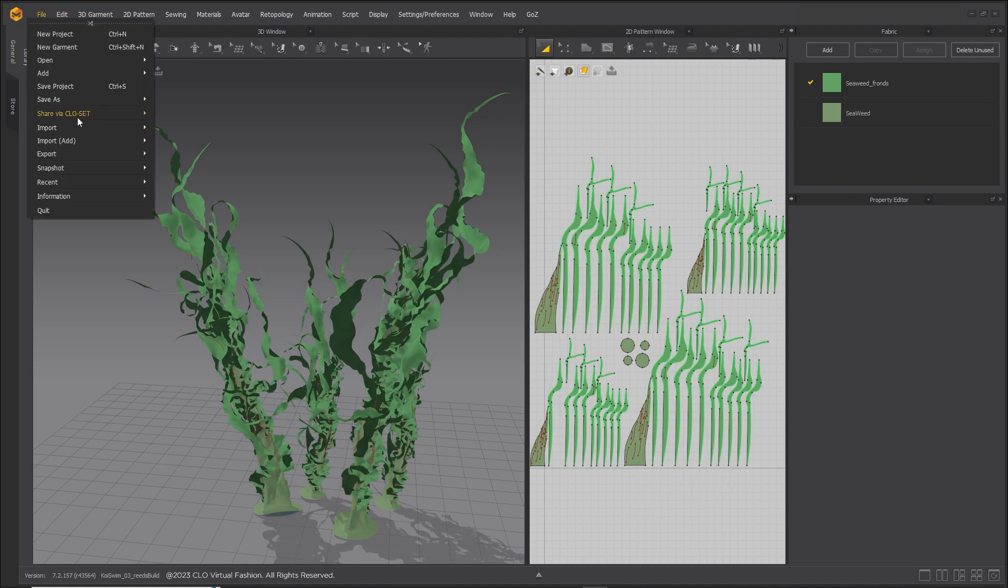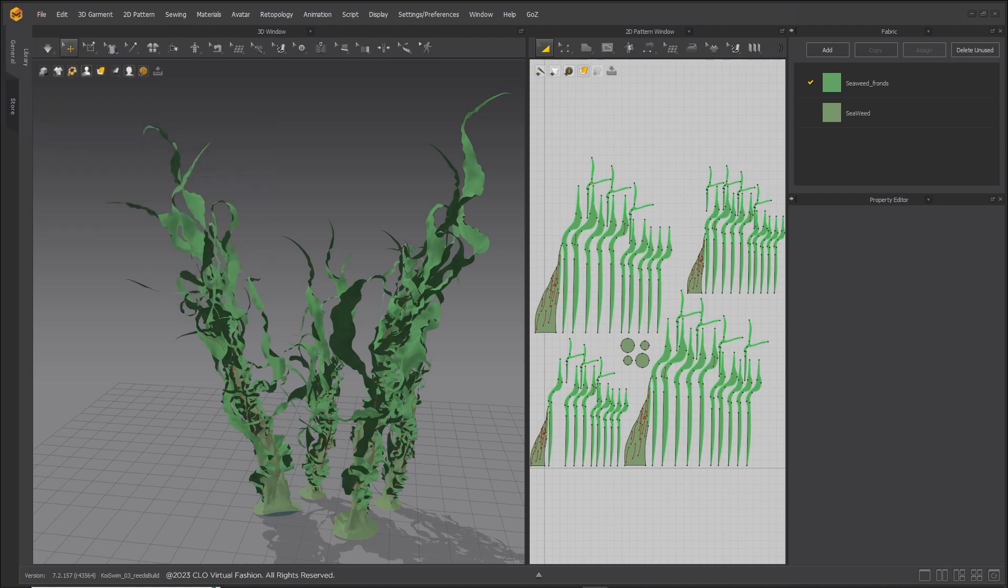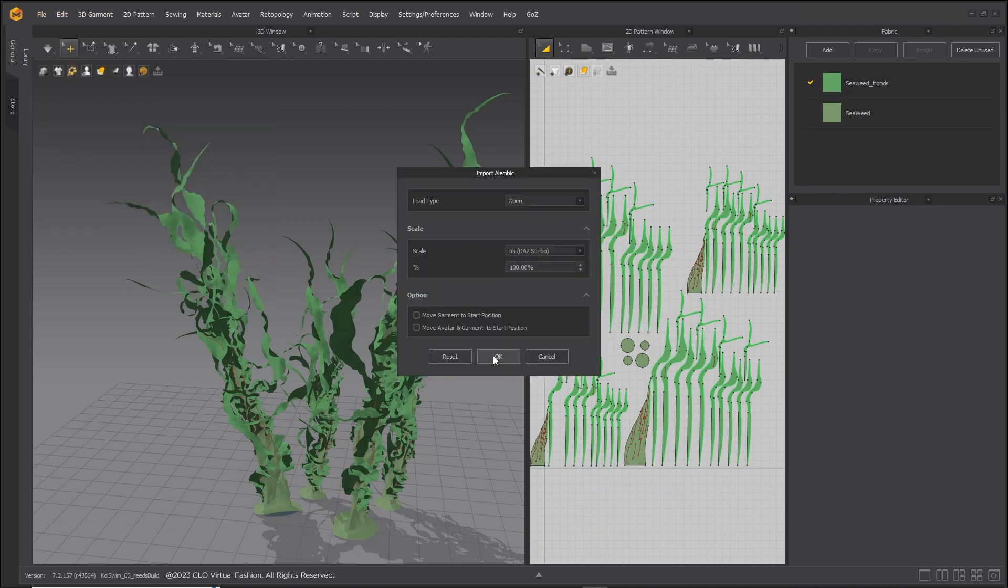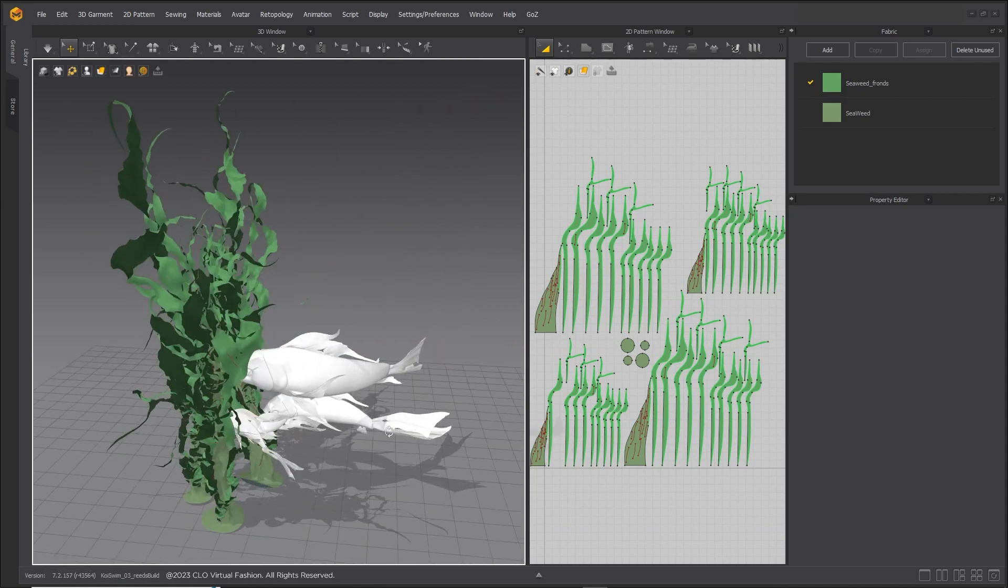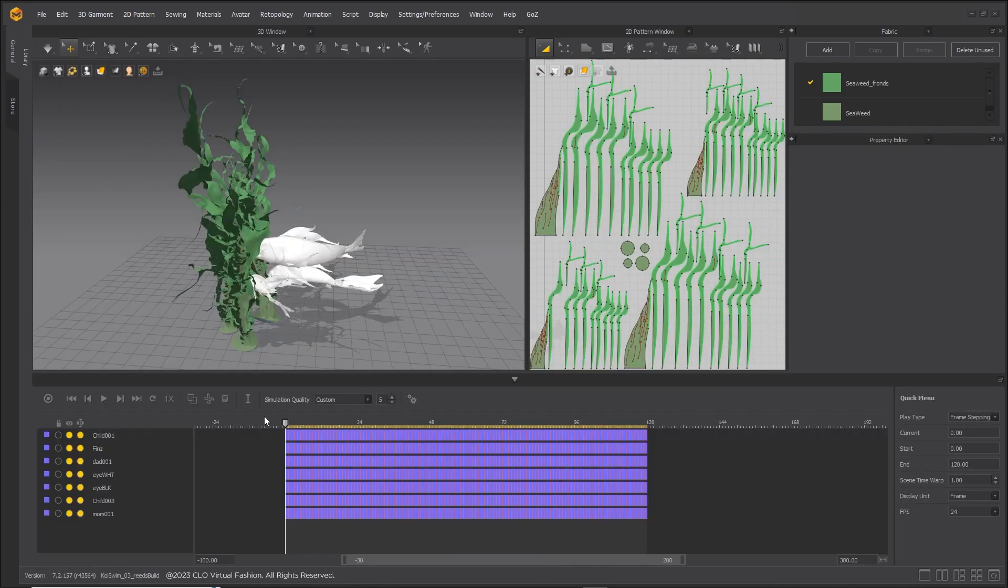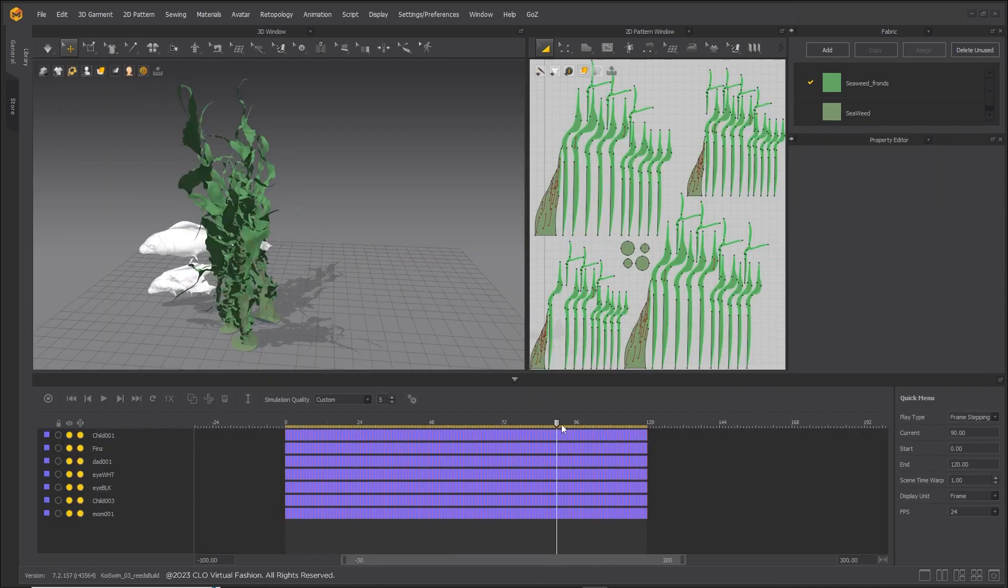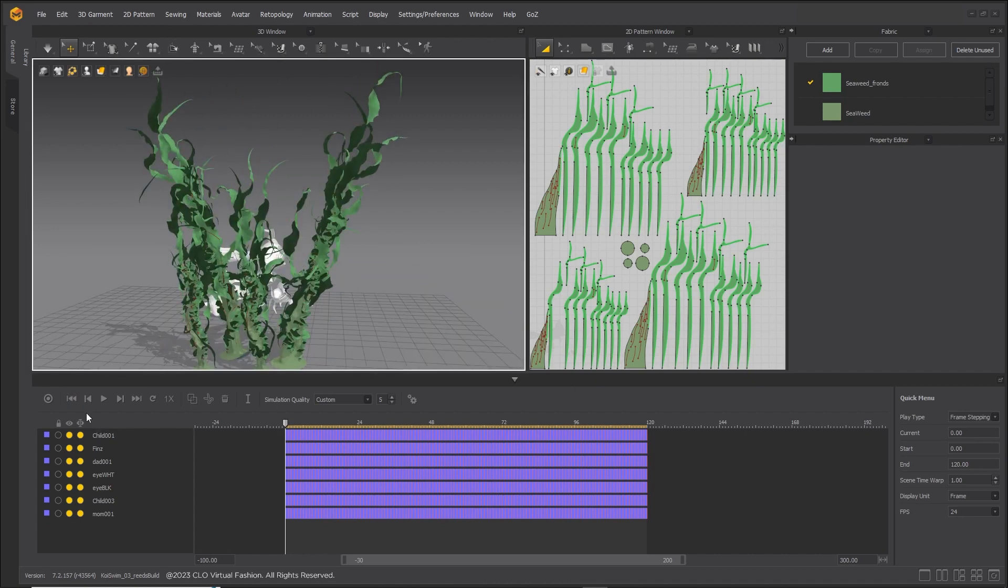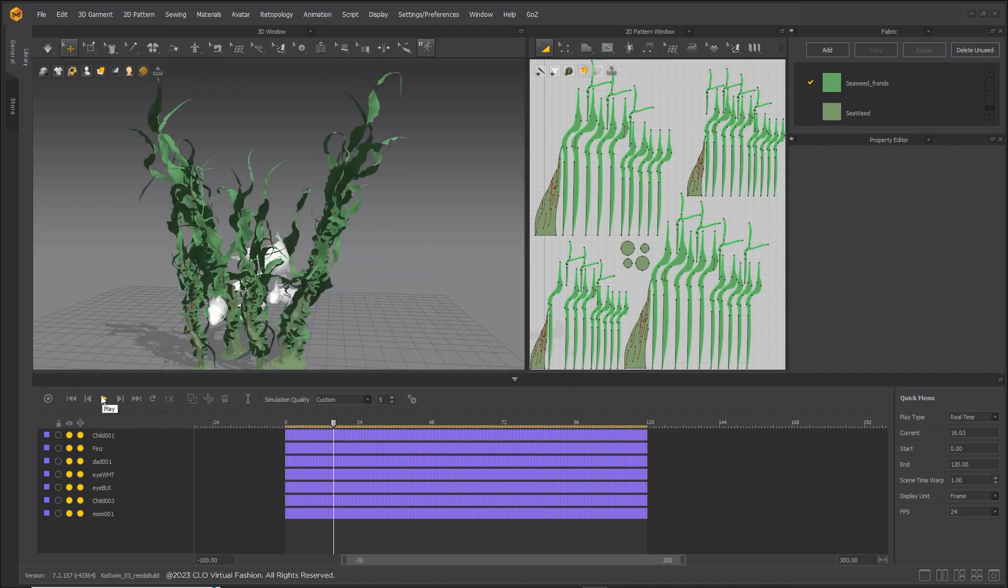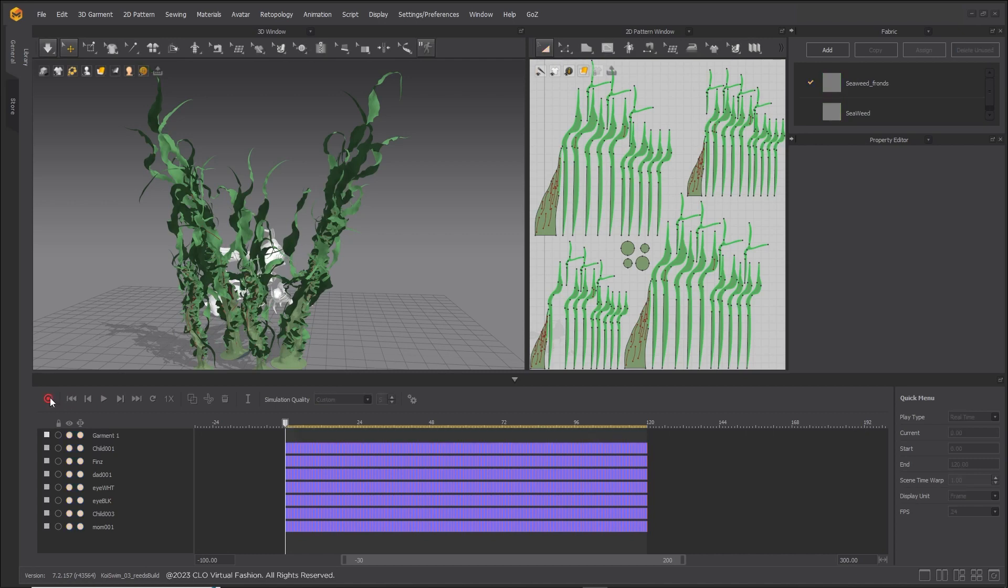Import the alembic of the fish family with the simulated fins. Check to make sure the fish will be swimming through the seaweed. Record the simulation.